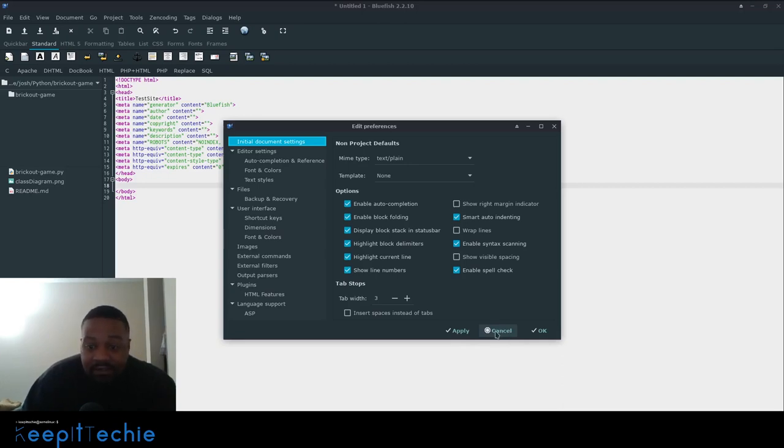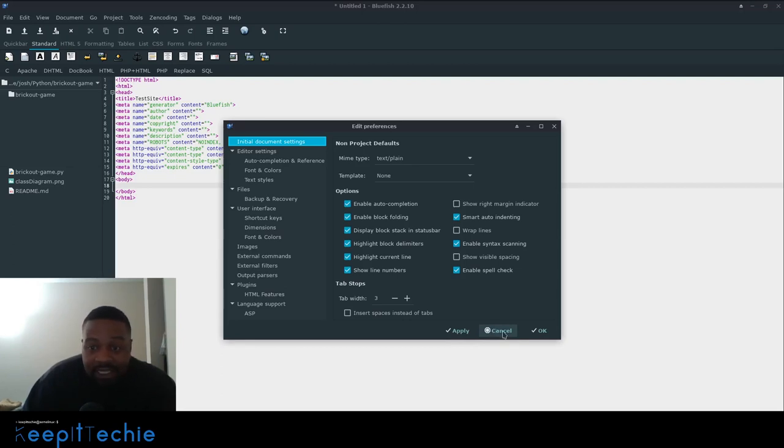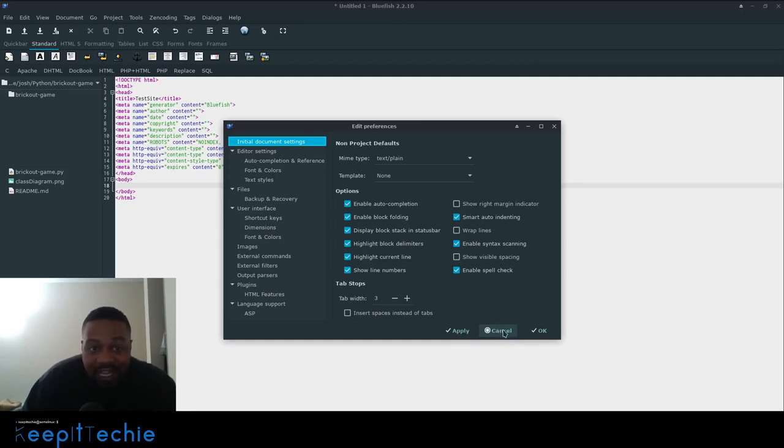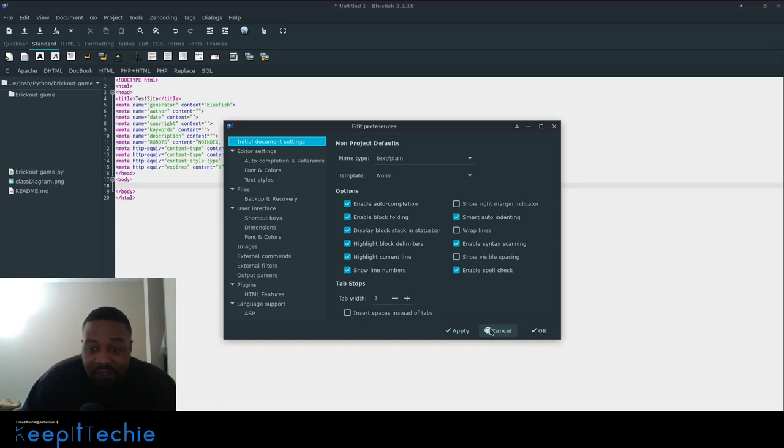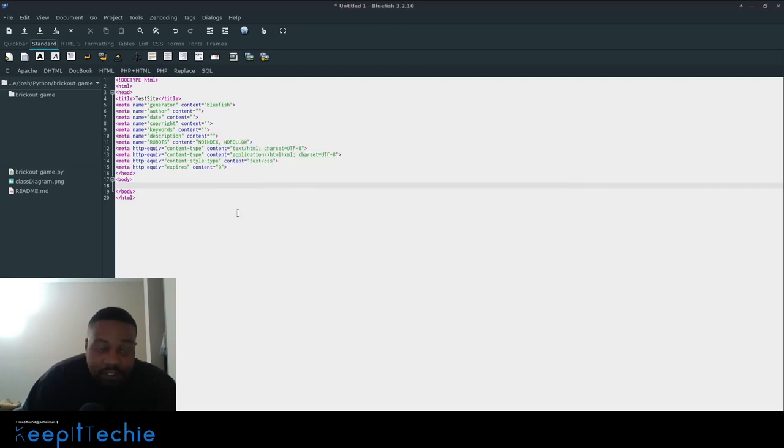So I definitely recommend you checking out their website and going through the documentation to actually help you get started with this actual application. But at the end of the day, this application will help you vastly in creating websites quickly once you get a rhythm down in it. So pretty cool application. So that's all I wanted to show you guys.